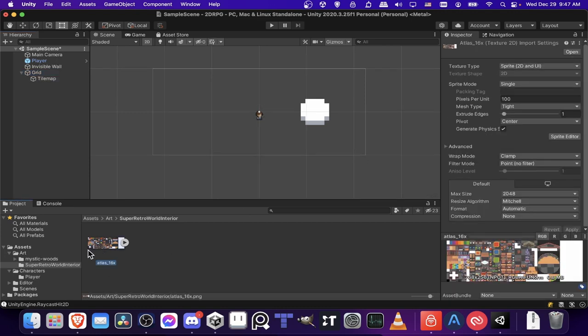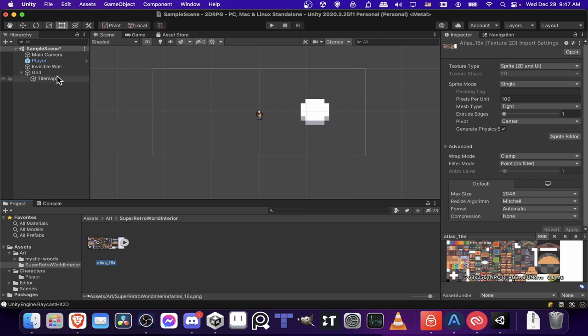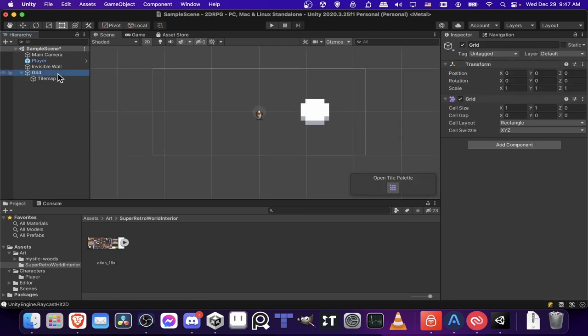Now for the tiles I'm currently using, this Super Retro World interior, you can see right here that it is 16x, which means 16x16 pixels for each tile.